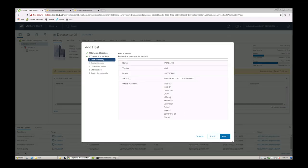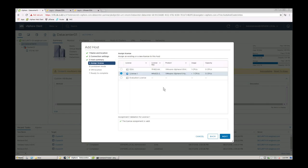And then you'll see here a summary of the host, the details of the vendor, the model, and then the virtual machines that are sitting within that host itself.